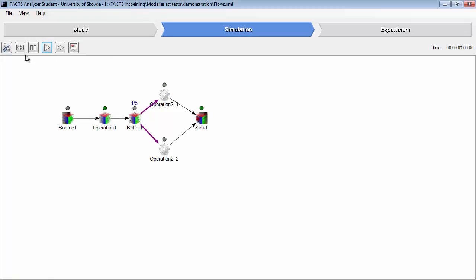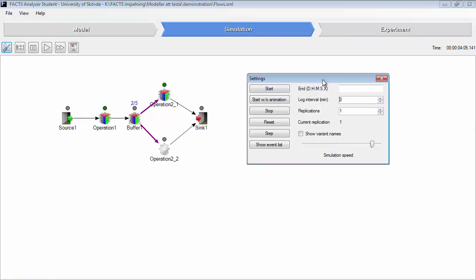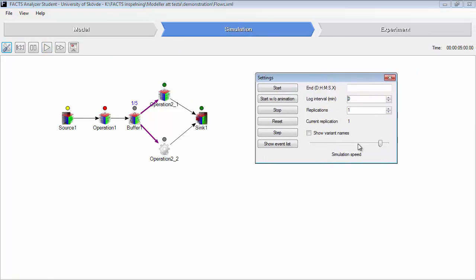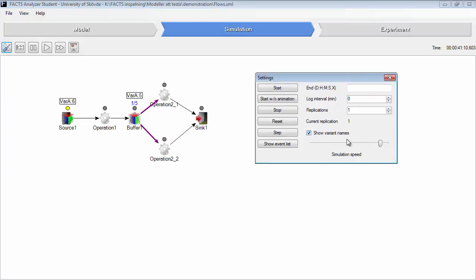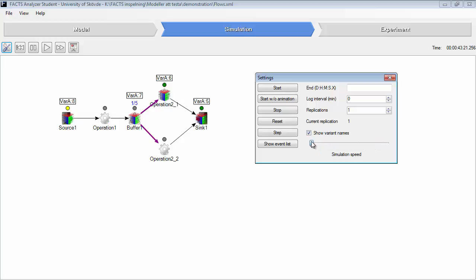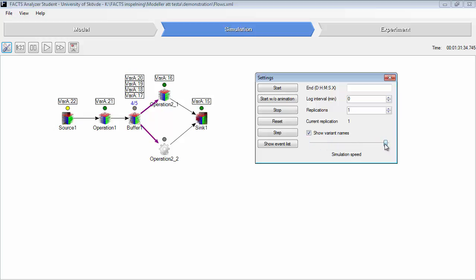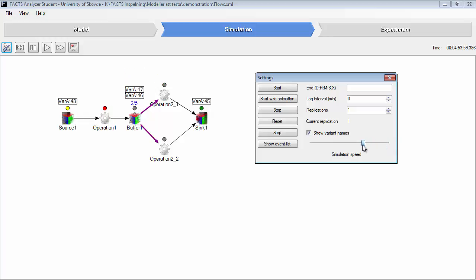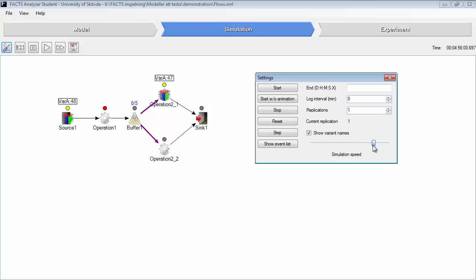Now we can see we have variant A in the beginning of the model. All variant A will go through operation two one in this case. After 50 parts being produced, then variant B will be started to be produced in operation two two.